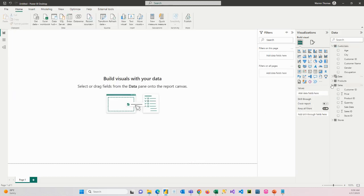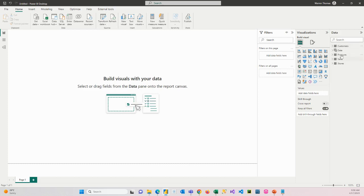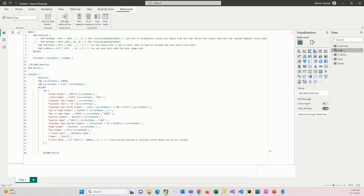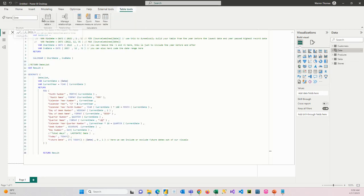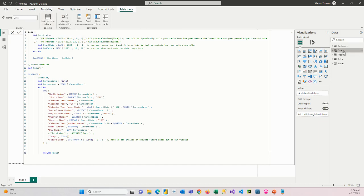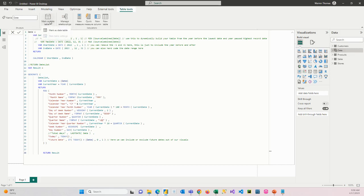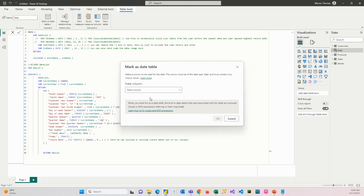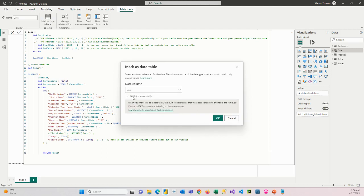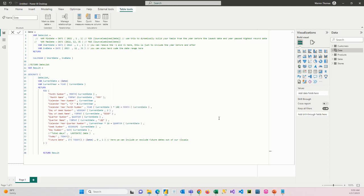So we have our date table. What we can do, we can click on the date table here, and you can mark it as a date table. So you're letting Power BI know this is now going to be used as my date table. And when you click on that, you click on mark as date table. It's going to ask you what column defines your unique date identifier, which is our date column. So we click on that. It says validated successfully, so it's happy. And now you can see it's seeing it as a date table.